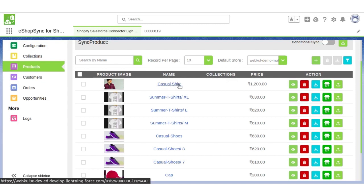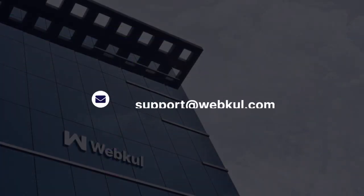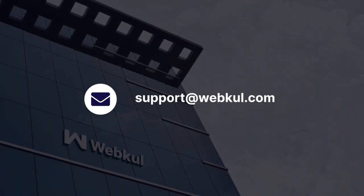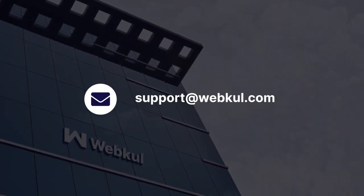So thank you for watching. If you have more questions, please write us at support@webful.com. Have a nice day.